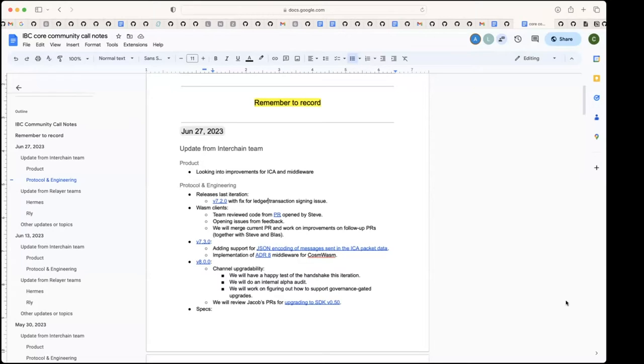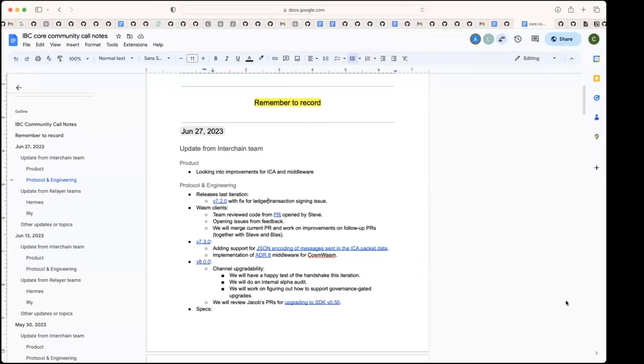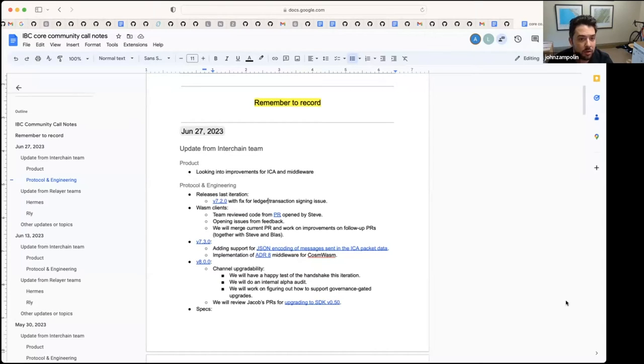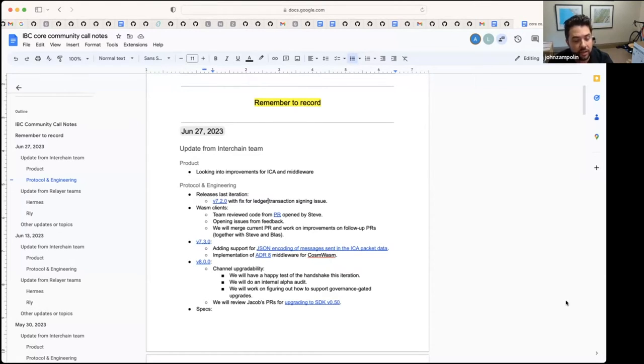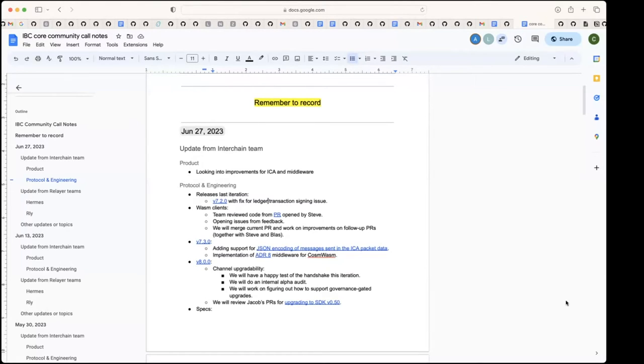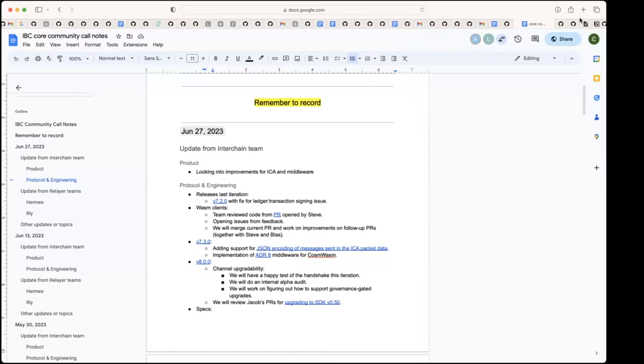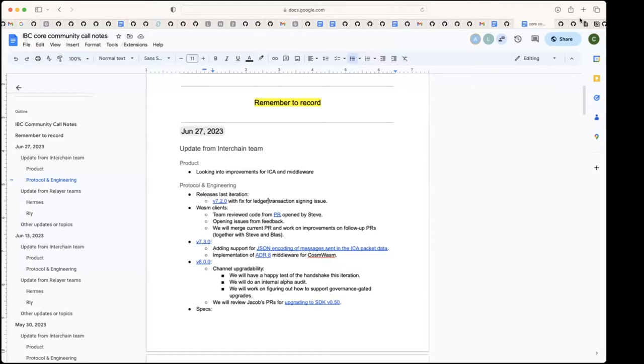And one thing that we were also discussing is that we would like 08 Wasm to have its own Go module. So it will be released independently from IBC Go. So that there's the release is independent. Wait, what? Is it going to be in the repo? Yeah, it will be in the repo. It will just have its own... Oh, like SDK style, new modules having their own Go module. Okay. All right. Then if we continue then for the 7.3 release, which was previously 7.2 but had to be bumped. Yeah, we're working on two features, adding the JSON encoding for the ICA messages and the ADR8 middleware for custom Wasm. Serdar, would you like to give some update here for both of these features?